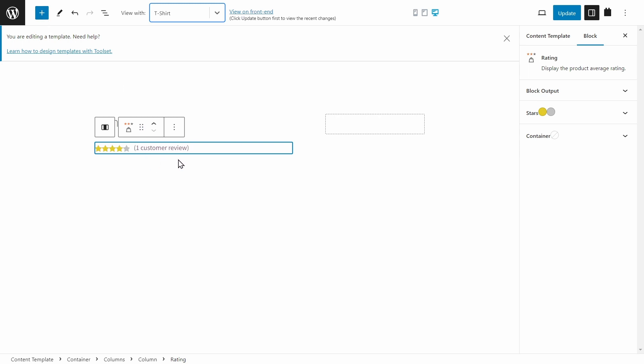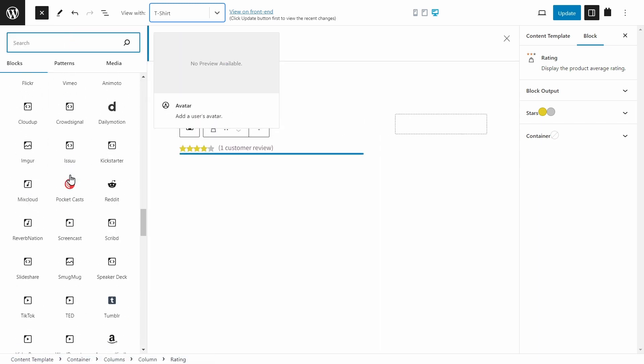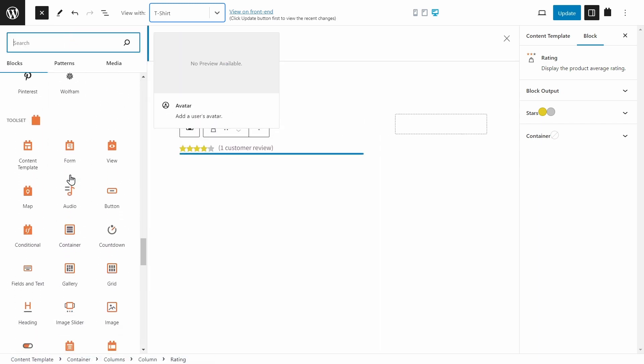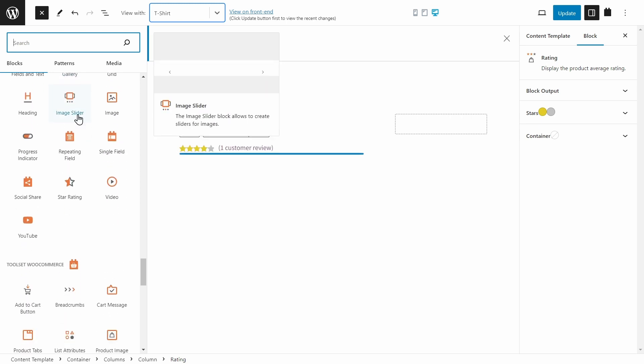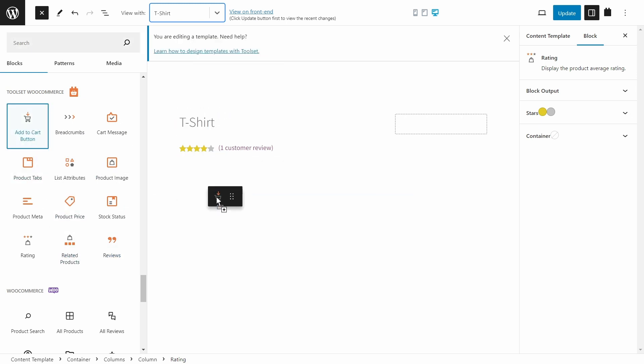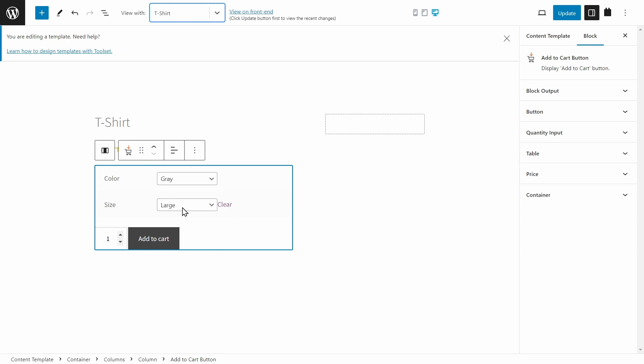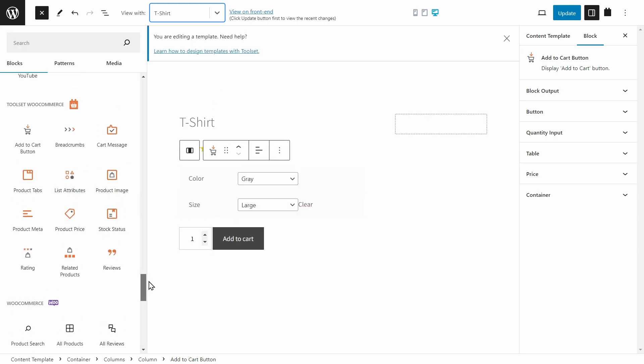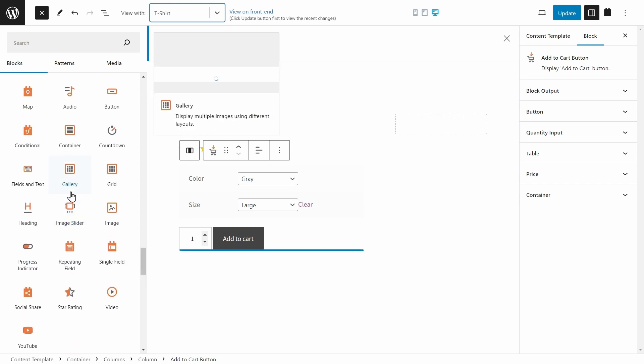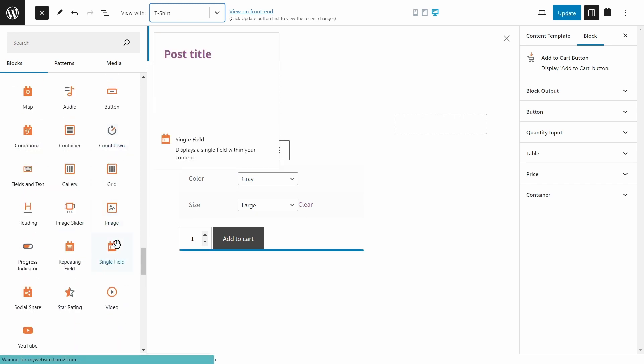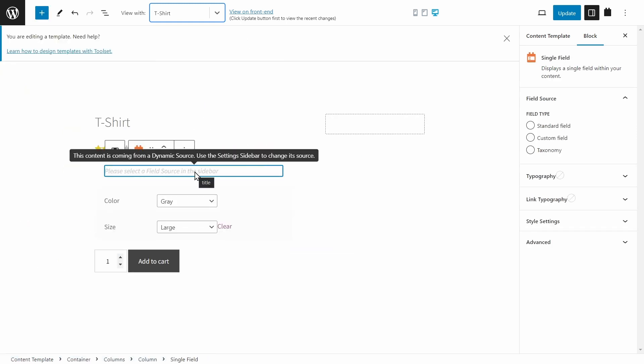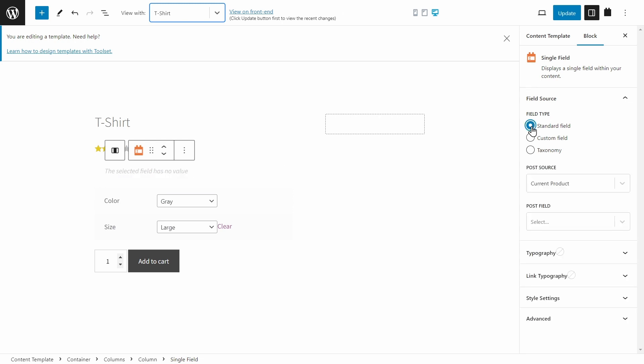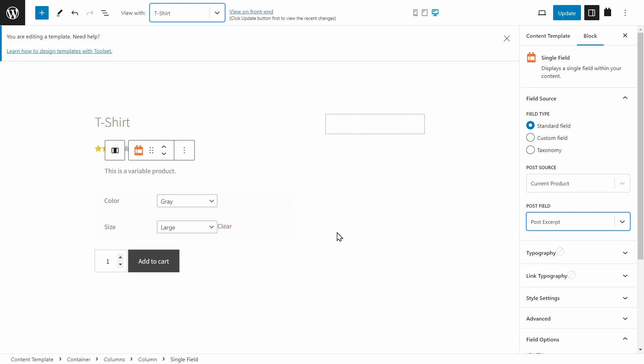And let's keep adding more blocks. Let's scroll all the way down to see the rest of the blocks from Toolset. And you can scroll even further to see the specific ones for WooCommerce. So I can add the add to cart button next. And as a variable product, it's going to show up like this. And I can add something else. I want to show the product excerpt, the short description. And for that, I can drag in the single field block. And then for the field, I'm going to choose the standard field. It's going to be from the current product, and it's going to be the post excerpt.